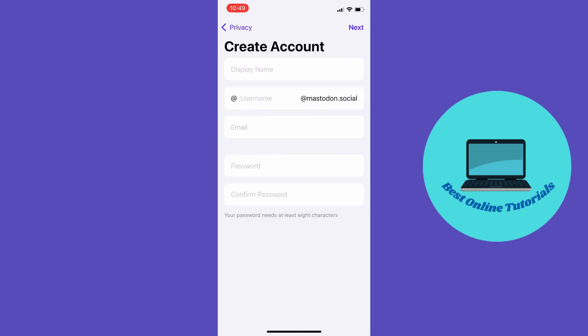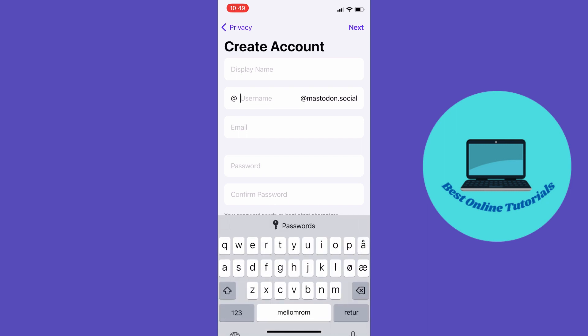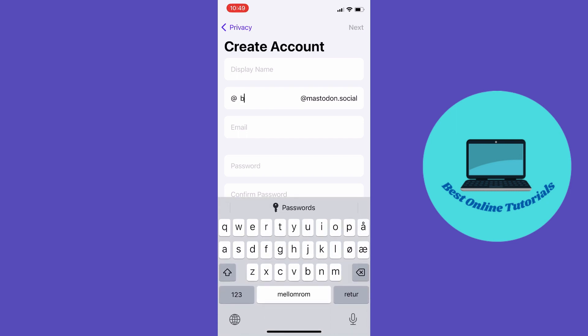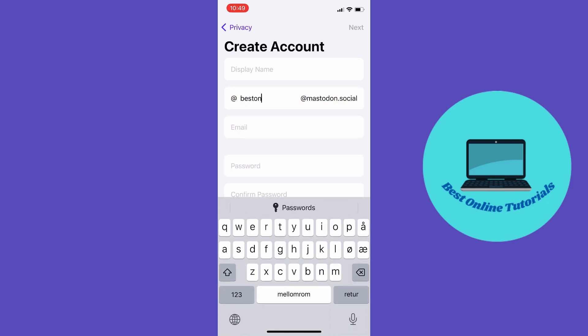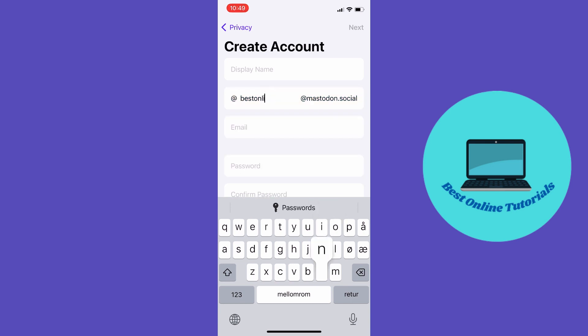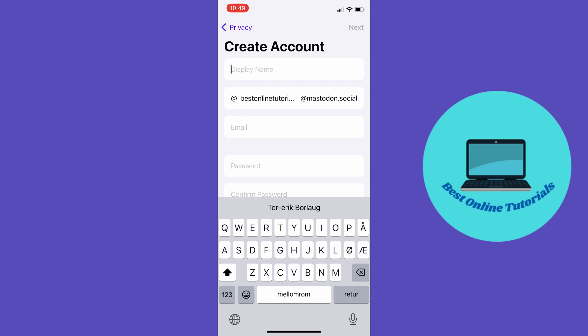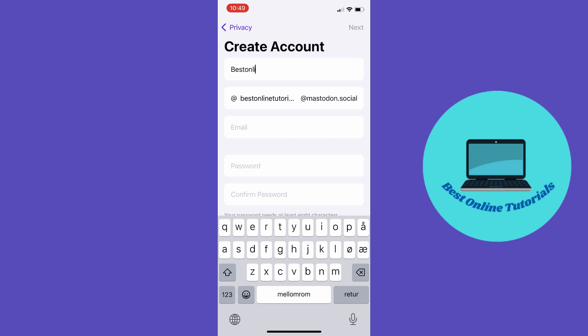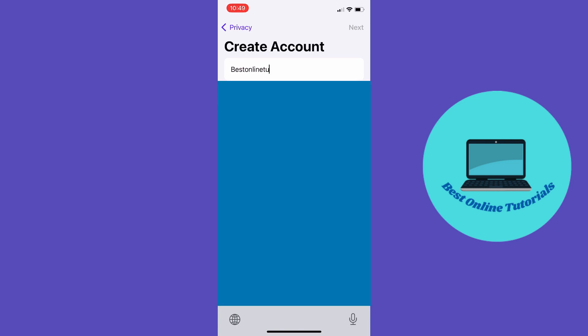Now you want to create a username. I'm going to pick 'best online tutorials' and choose a display name. Let's see if 'best online tutorials' is available.